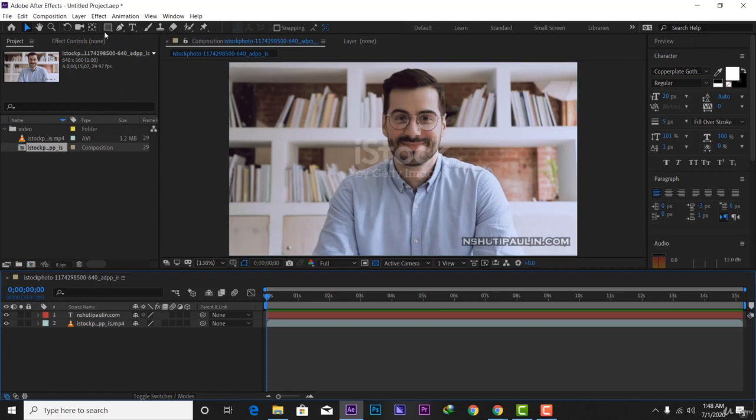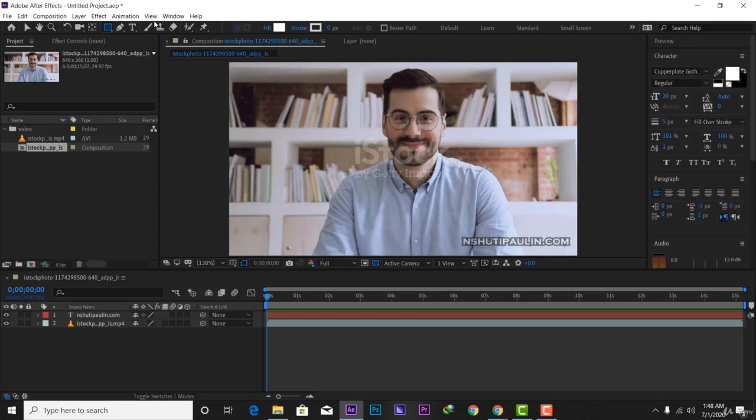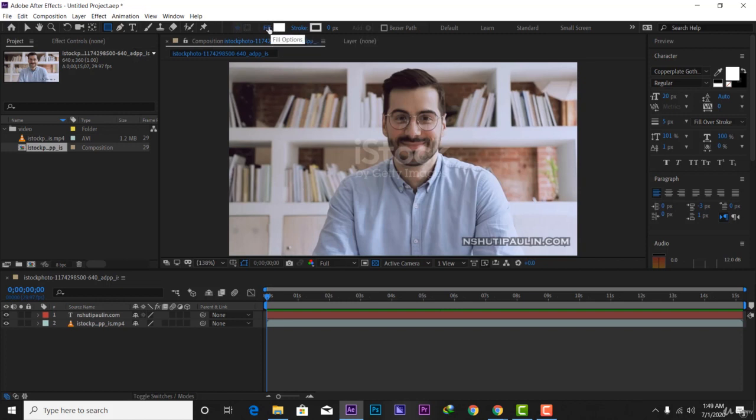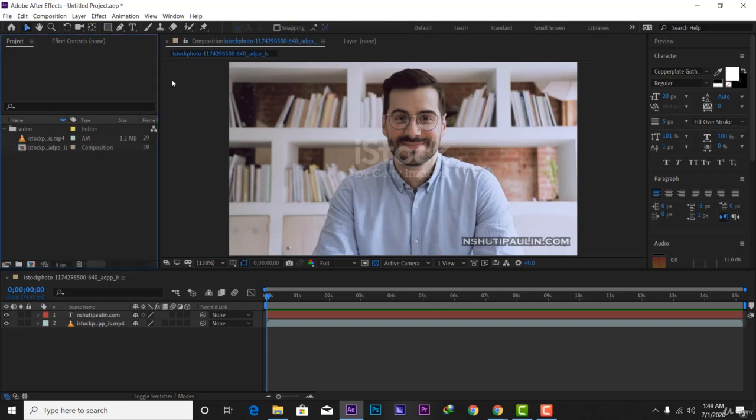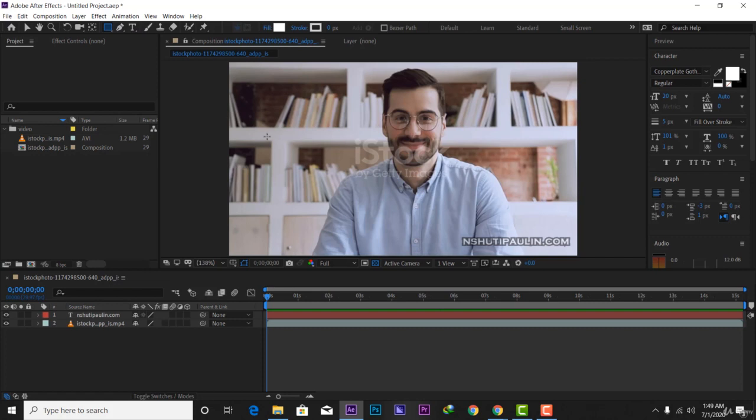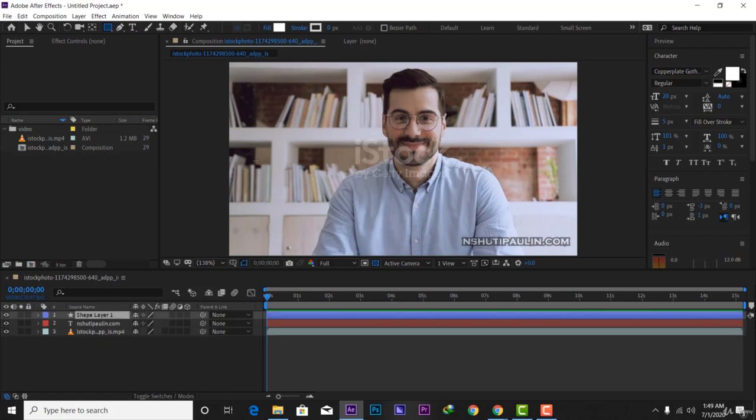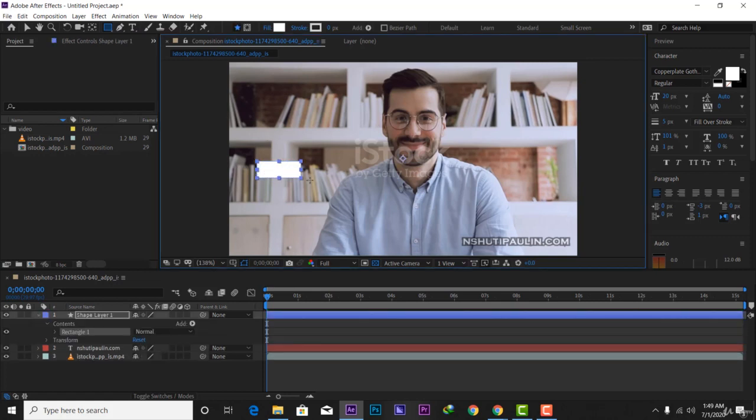Start by creating a simple shape for your name. I'm going to select the rectangle on shapes. We need fill, we don't need stroke. I'm going to draw a simple shape like this one.